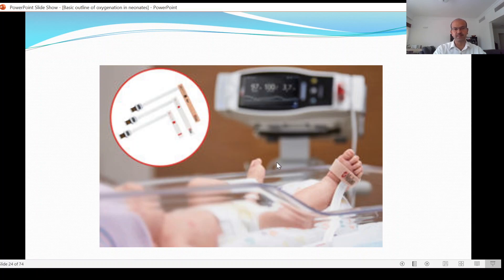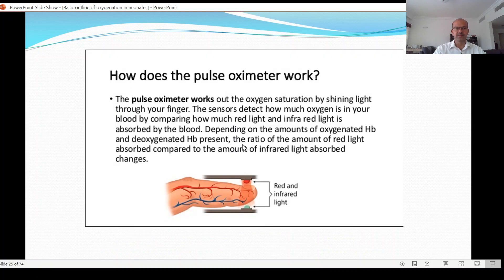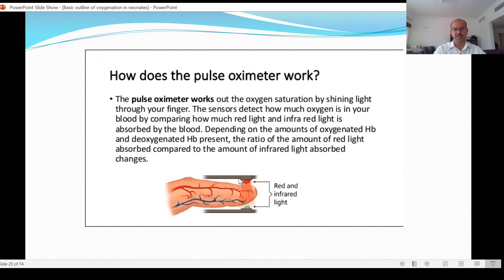The probe is placed on the foot or hand of the baby, sometimes on the earlobe if the baby is big enough. Different probe sizes are available. The pulse oximeter works by having a red and infrared light emitted from a light emitter on one side, with the detector on the other side — they must be opposing each other with nothing interfering. Movement artifacts can affect the reading, and external light may also interfere, so you may cover the probe with something opaque.